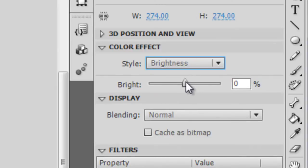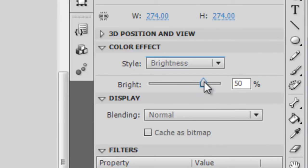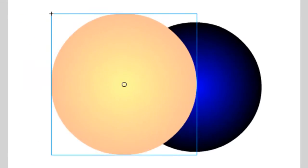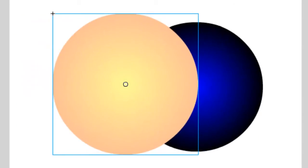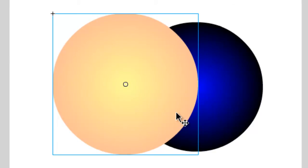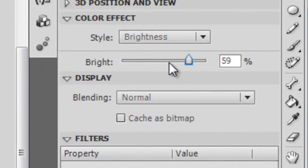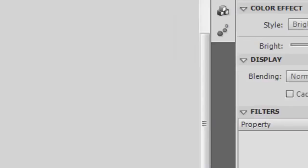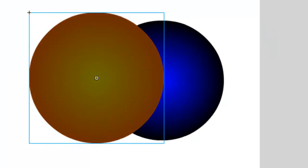From here, if we adjust the brightness, for instance if we make it greater than zero, you'll notice that the orange sphere turns white or at least starts to turn white. This is because we are adjusting the brightness of the symbol. And if we bring it down below zero, we can make it darker.